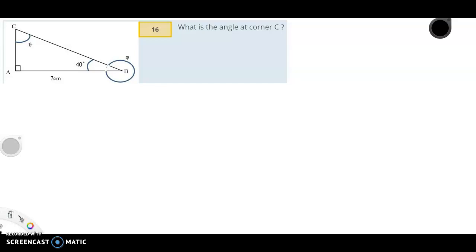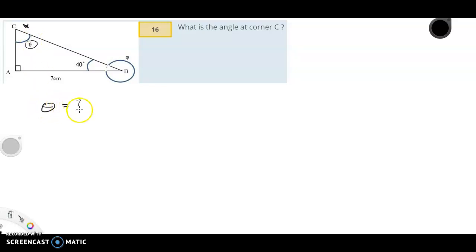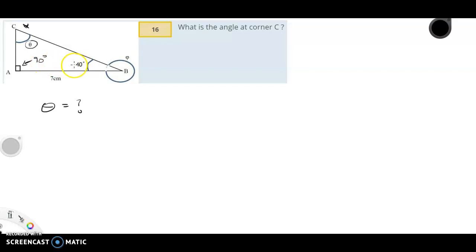Question 16: you have a right angle triangle. What is the angle at corner C up there, and what is this angle here marked theta? This angle here is 90 degrees — we know by that symbol there it's a right angle — and this angle is 40 degrees.